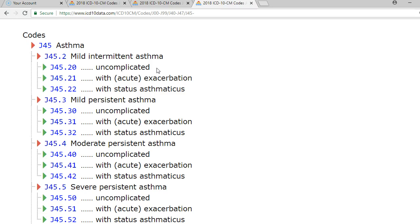The big thing here is to make sure you're being as specific as possible. What is the type of influenza? What is the type of asthma? What is the infectious agent? Is it included in my J code, or do I have to look for a notation to find a code from B95 to B97? Keep that all in mind as you continue coding. Have a great day.